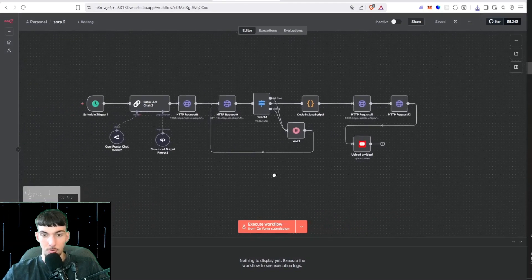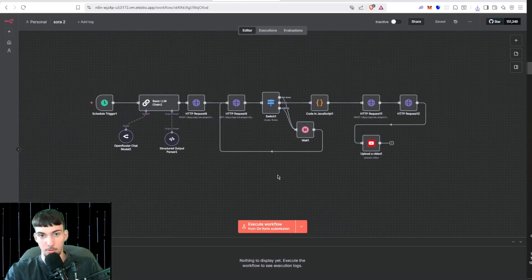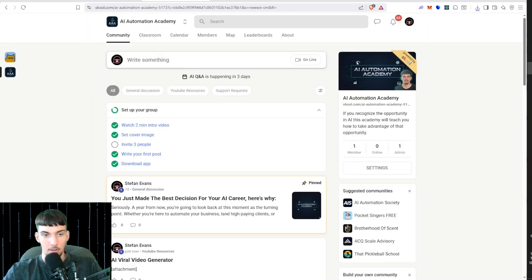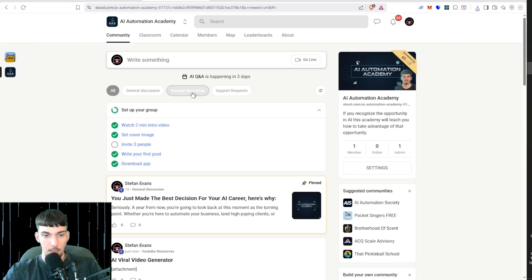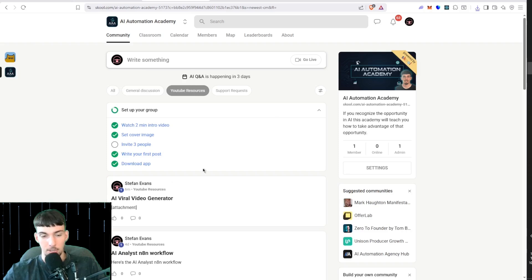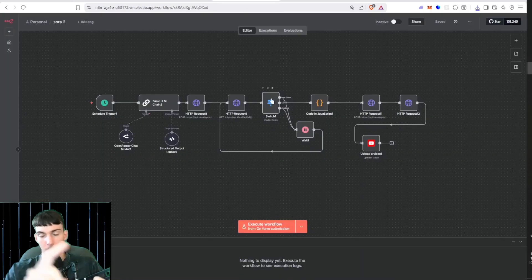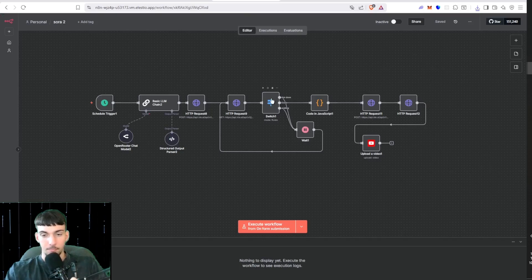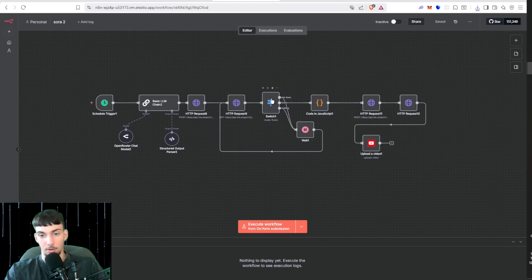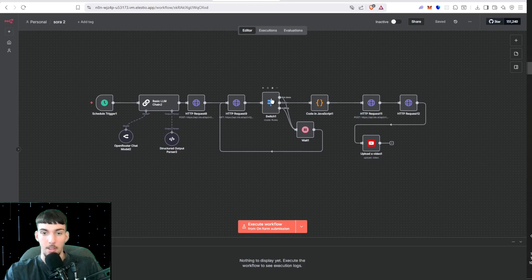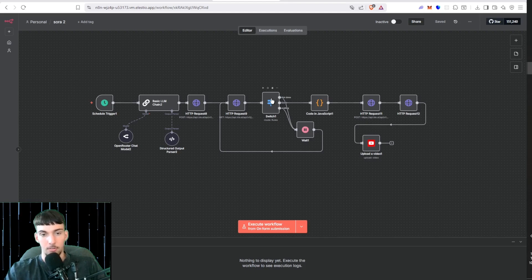I'll be showing you this automation that creates those videos and posts them to YouTube shorts. If you'd like to download this workflow, go into the My AI Automation Academy on School, go to YouTube resources and you'll find it posted here. In this version it will include posting to YouTube, Instagram, TikTok, and an in-depth tutorial on how everything works.